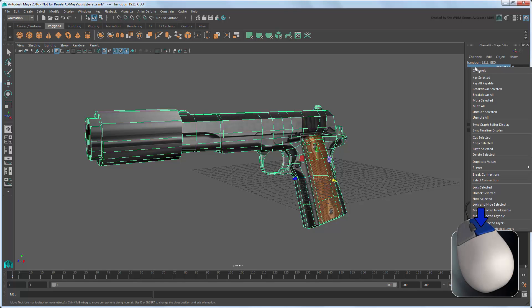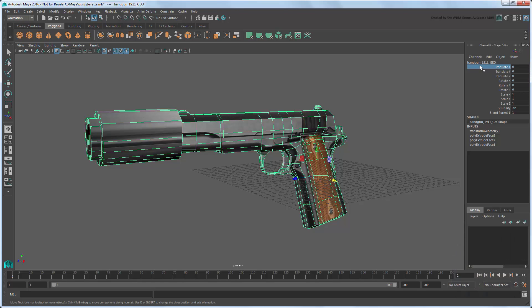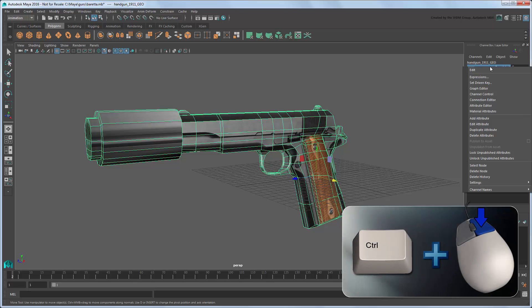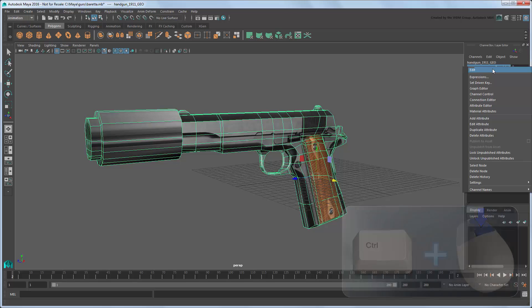Right-clicking an attribute gives you options from the Channels menu, generally specific to the selected attribute. While Ctrl-right-clicking gives you more generalized options from the Edit menu, that affect the selected object as a whole.